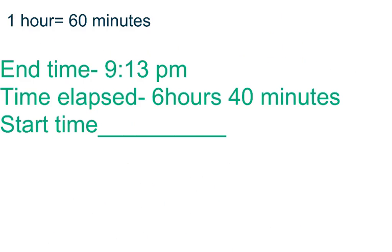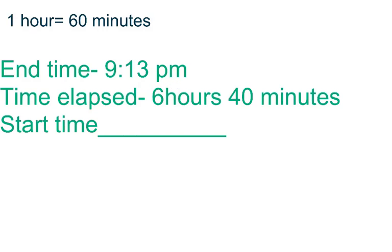So our first example. Remember, one hour is 60 minutes. So what we're going to do is we're going to take our end time of 9:13 p.m., our time elapsed of 6 hours 40 minutes, and we're going to try to find our start time.